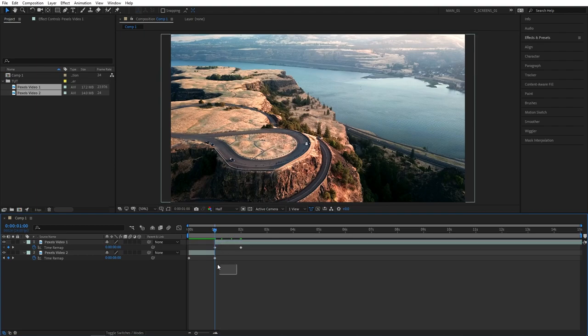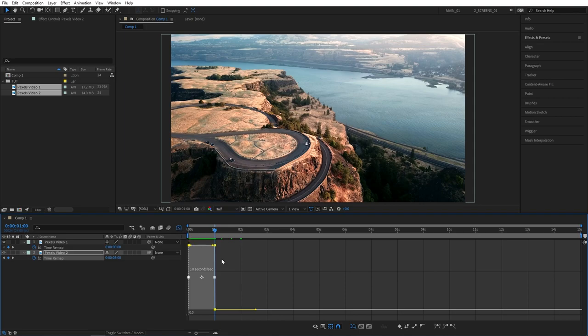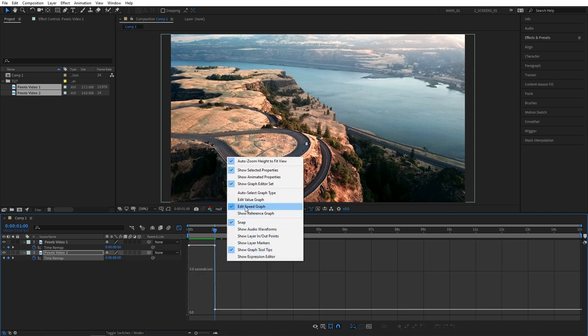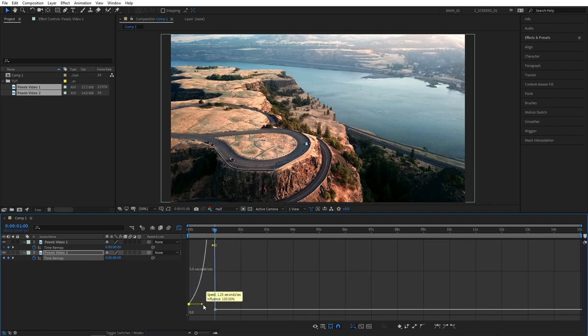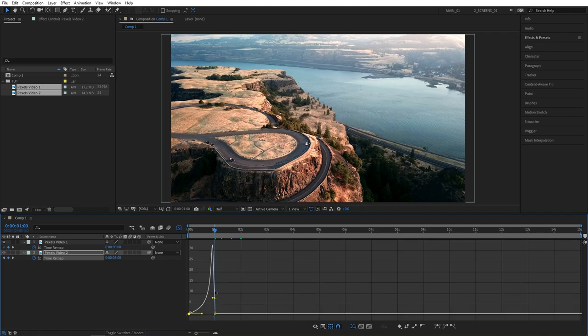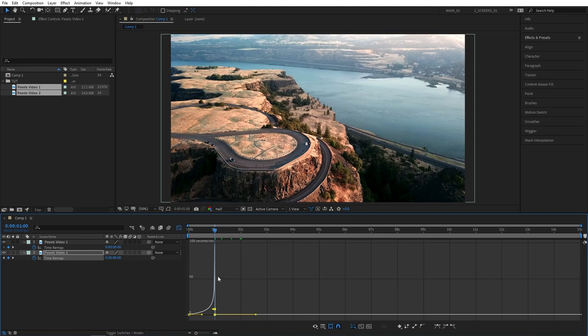Then select first video keyframes, go to the graph editor and if your graph does not look like this, make sure you right click and you are in edit speed graph. Then select the left point and drag the handle to the bottom, make sure to hold shift so it snaps into place. And for this point make it lean to the right all the way by dragging it to the right.